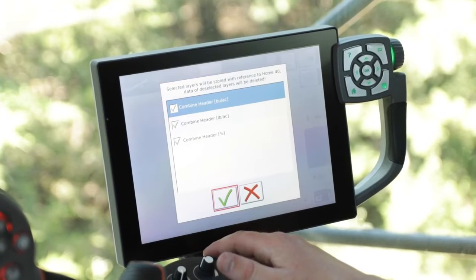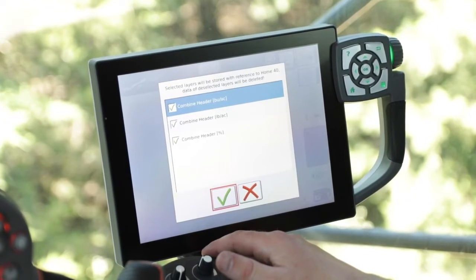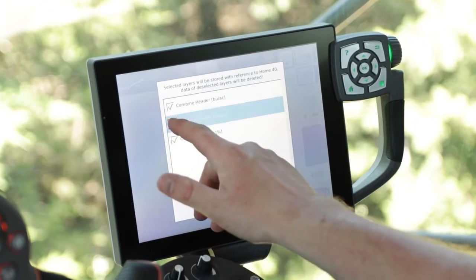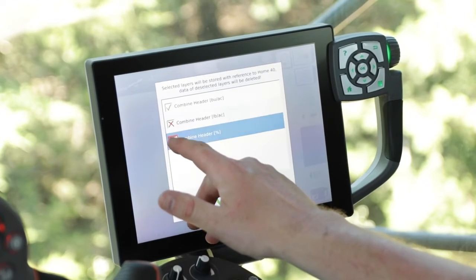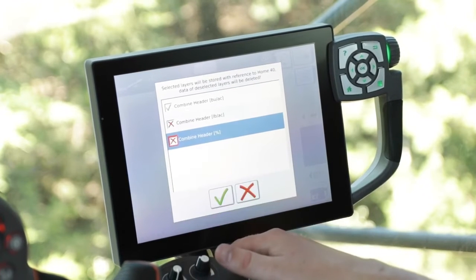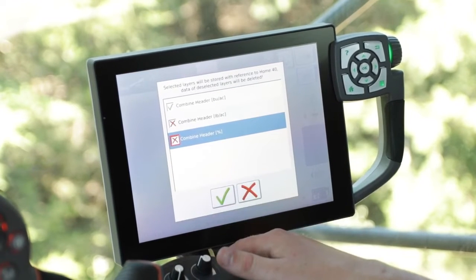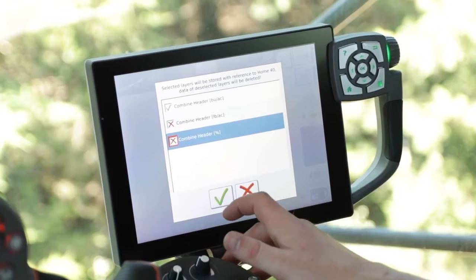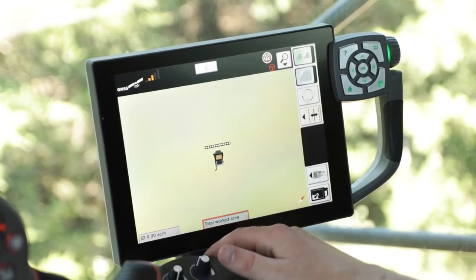Now that we have our data layers displayed, we have pounds per acre and combine percentage header. By turning these two layers off, you can optimize the speed in your Titan Terminal. Once you have turned those two layers off, go ahead and select the green check.